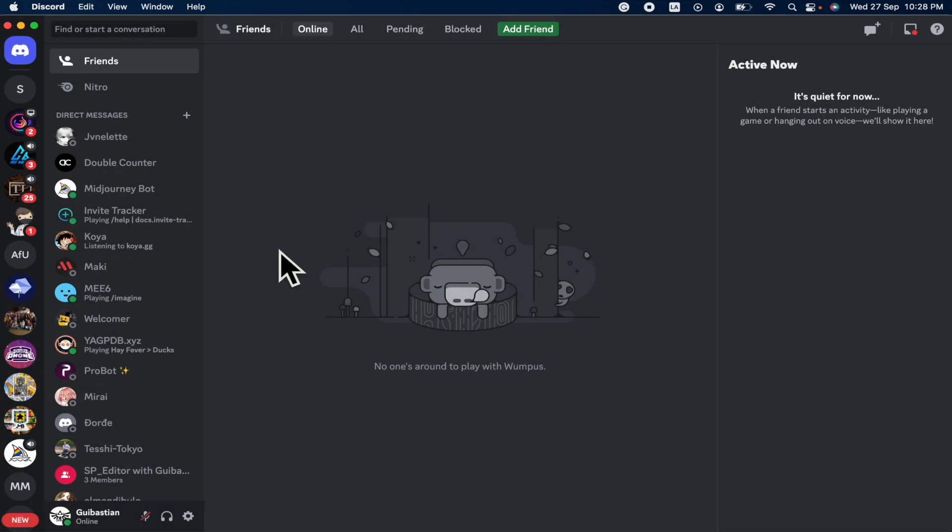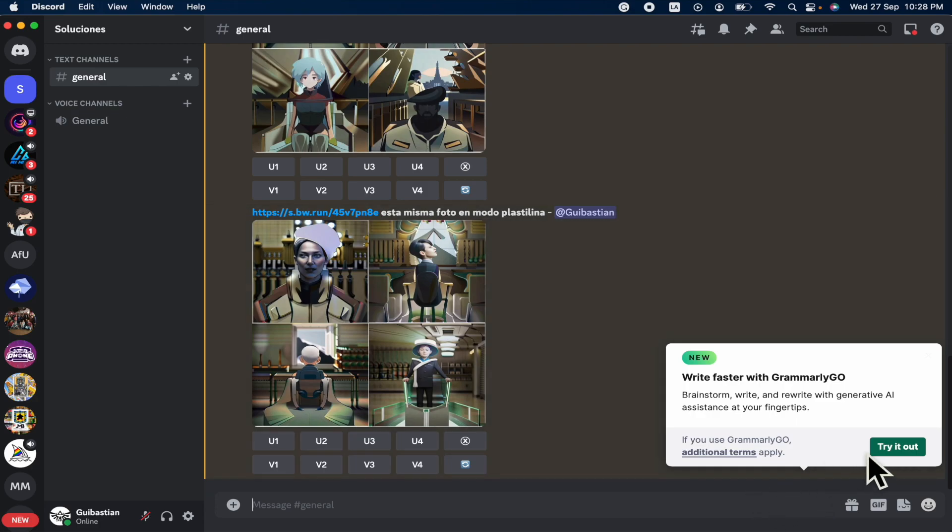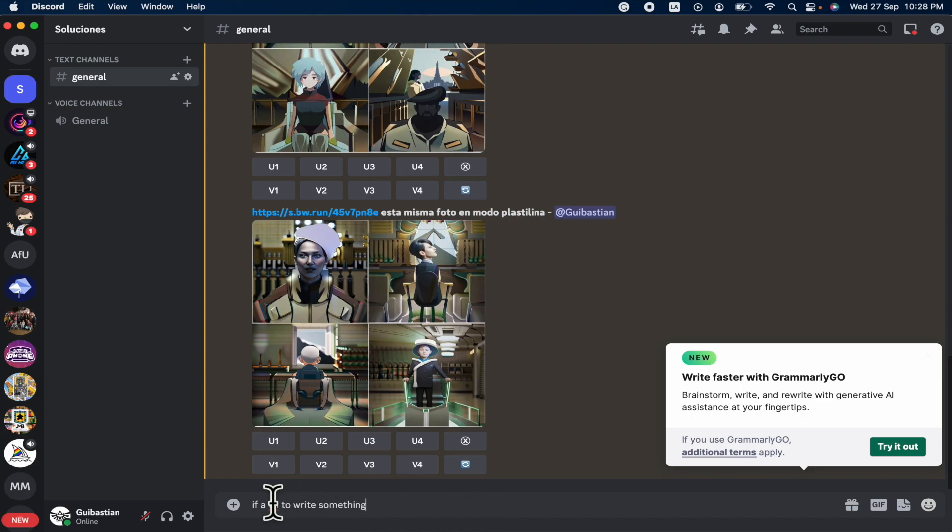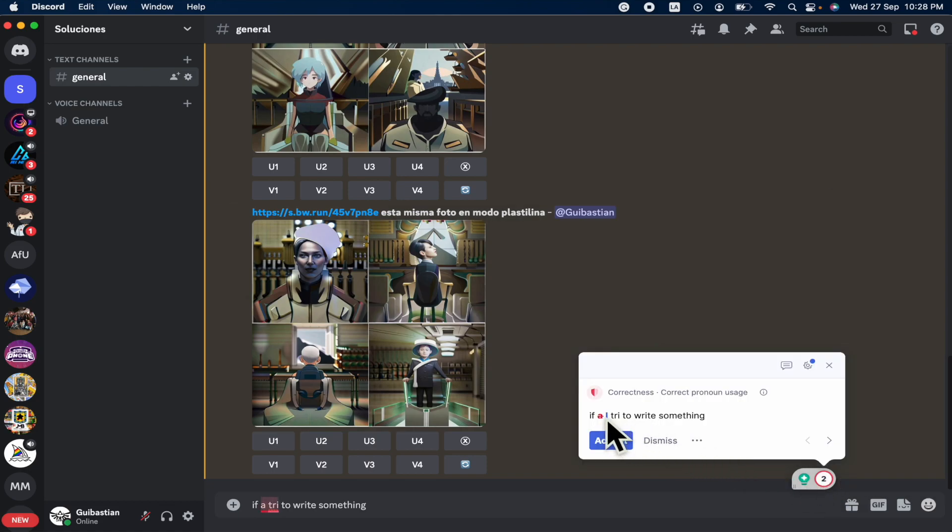Now let's check if it's usable here in our Discord. Now I'm in a channel. There's my Grammarly, as you can see. So if I'm going to make this mistake on purpose, if I try to write something, I guess this is going to let me know there is a mistake on this word. So as you can see, there is a pop-up that is telling me there are two mistakes.